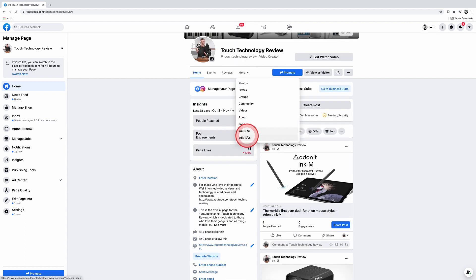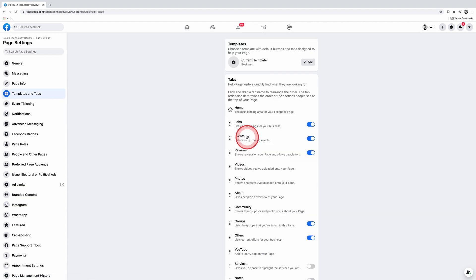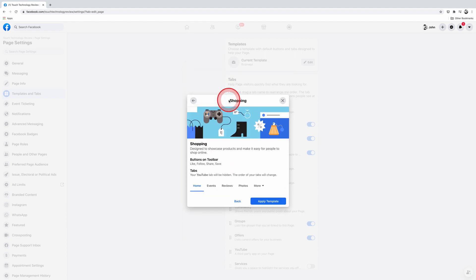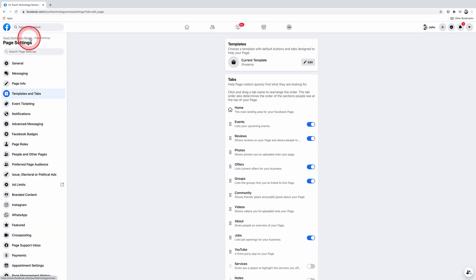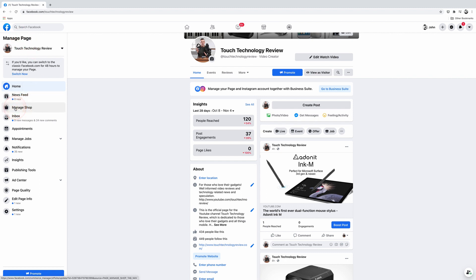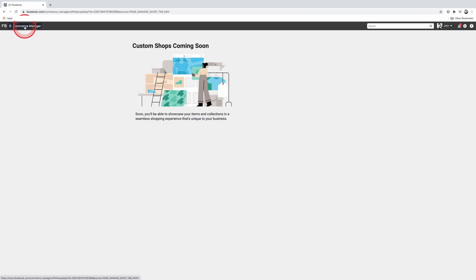If not, you can click on Edit Tabs. You can change the current template from your existing template — in this case I have it set to Business — to Shopping. Then if I click on the name of my business page on the top left, that'll take me back to my Facebook business page and you should now see the Manage Shop tab on the left-hand corner. Click on that and it will take you to your Facebook Commerce Manager.